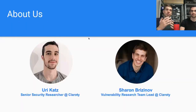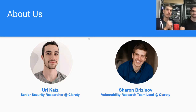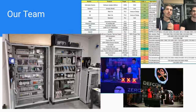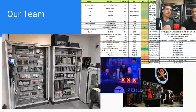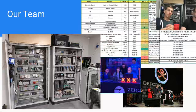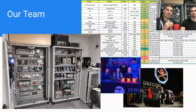My name is Sharon Brezinov, I'm a Vulnerability Research Team Lead at Clarity, and with me is Uri Katz, our Senior Security Researcher at Clarity. We're part of a team that researches and tries to find vulnerabilities in OT equipment. You can see in our background and in the picture in front of you our cool lab.